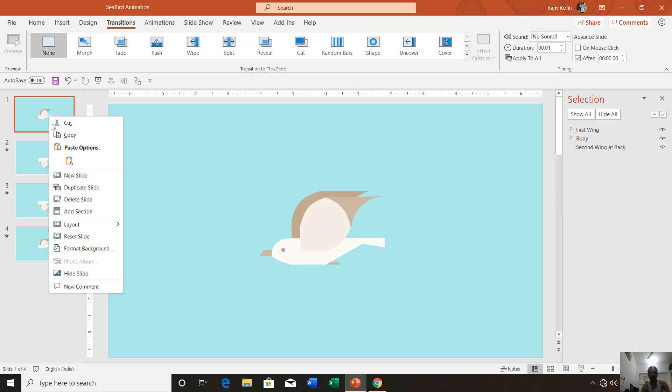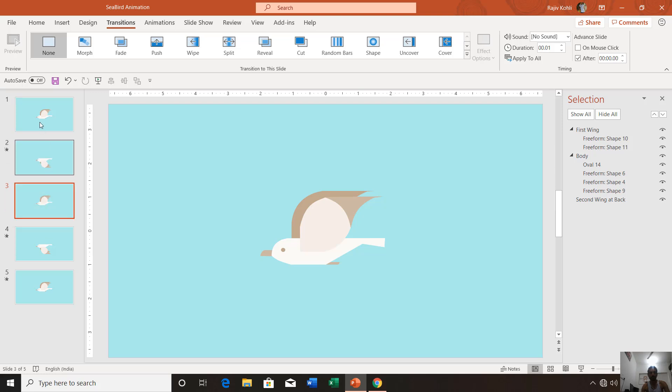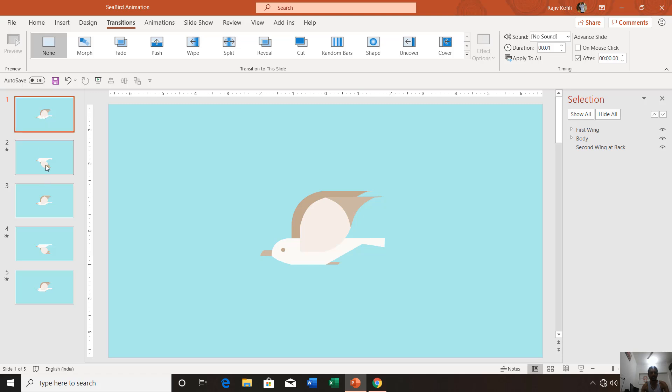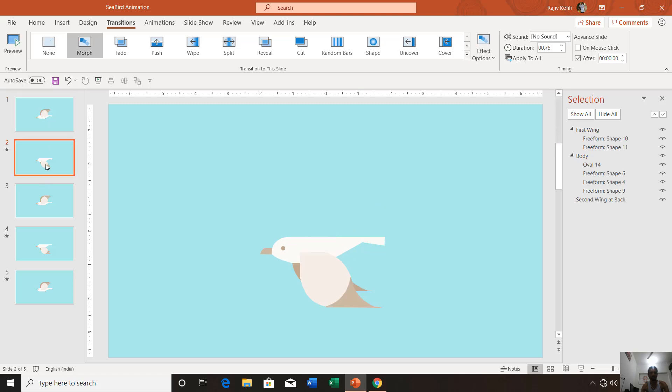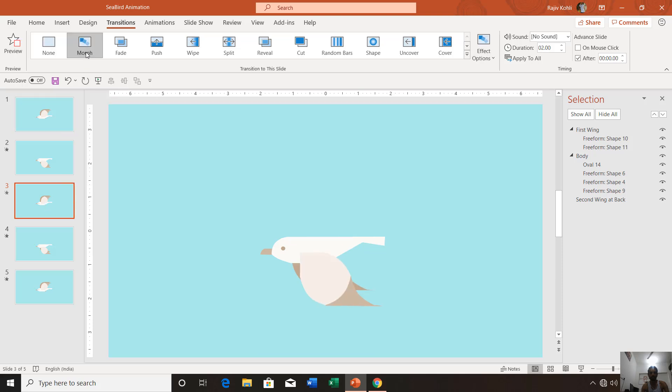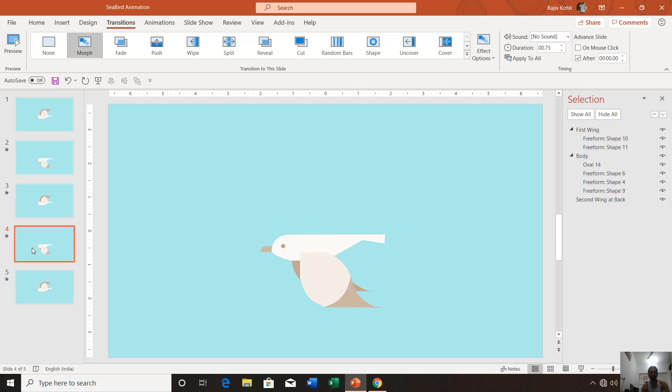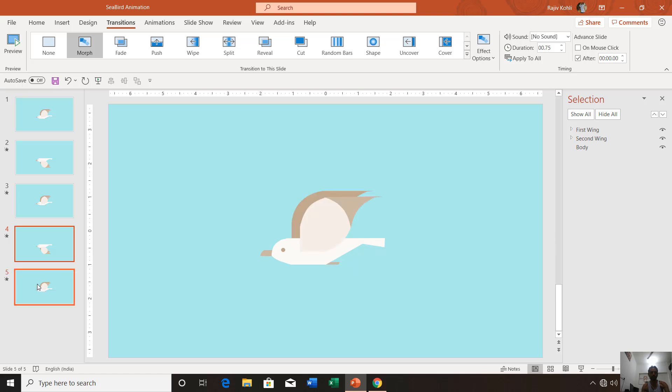Again, I am going to replicate the first slide by right-clicking on it and choosing Duplicate Slide and move it below to the third slide. So we have the first slide, then the second, and then the third. On the third slide, again apply the morph transition, set the duration to 0.75 seconds, and make a check mark on After and set the timing to 0 seconds.